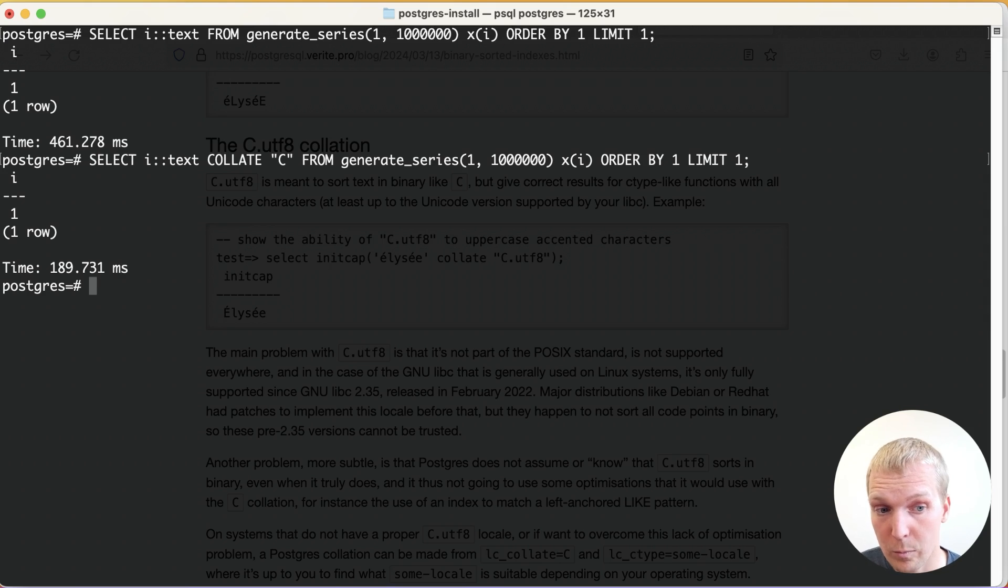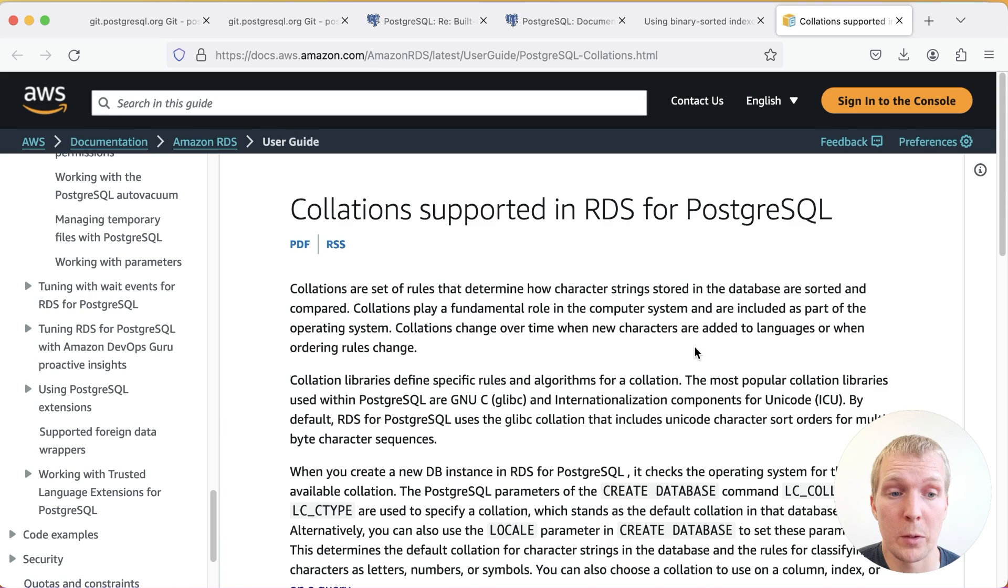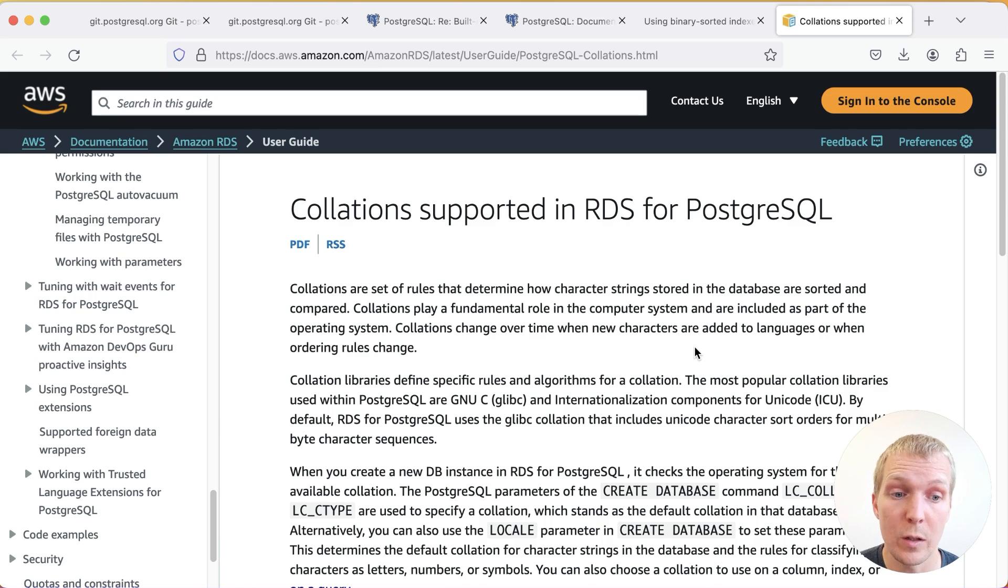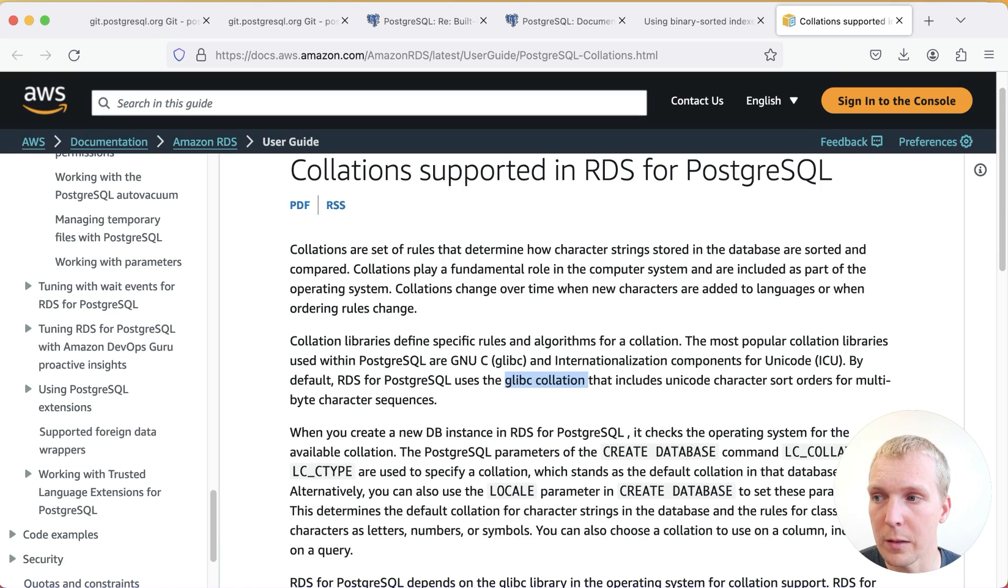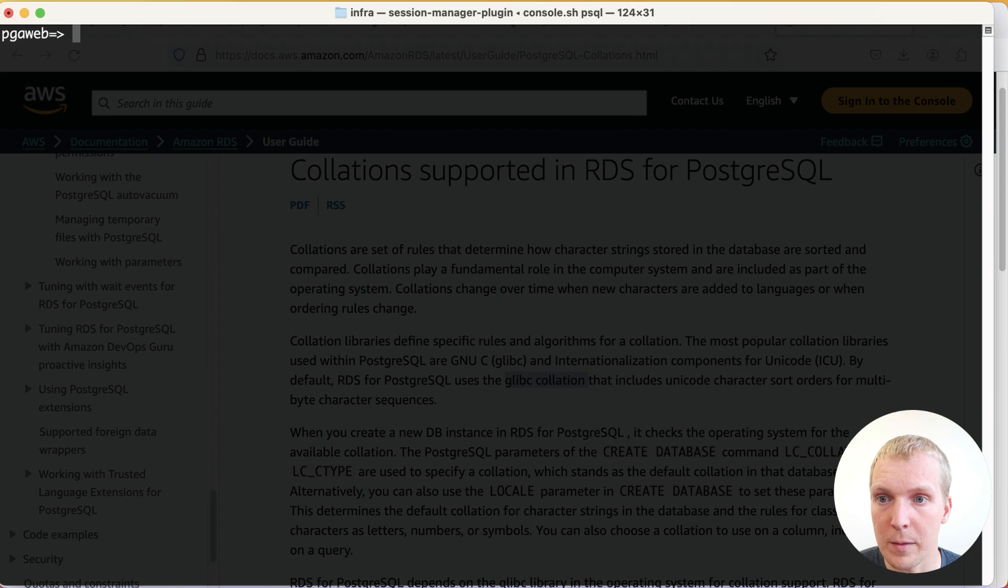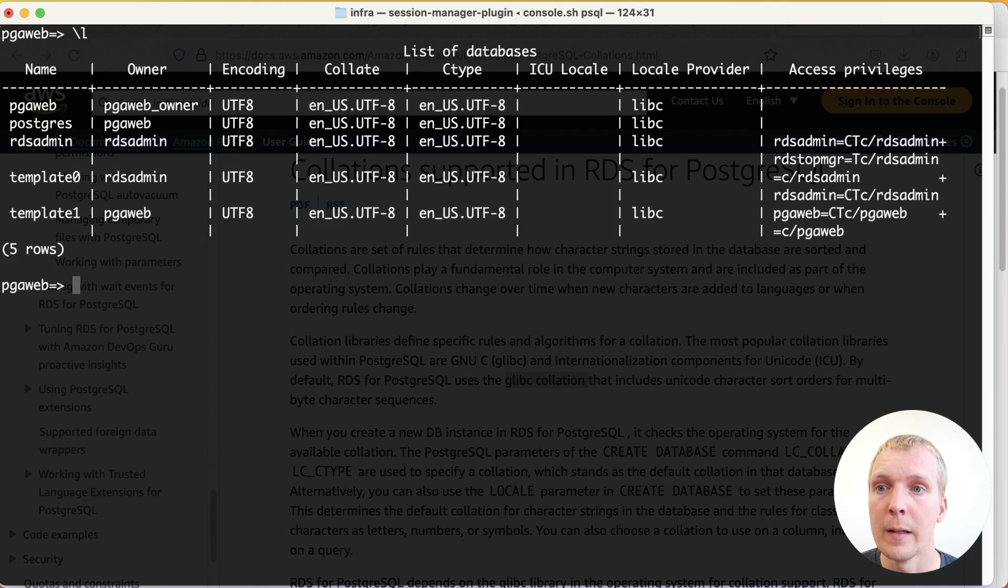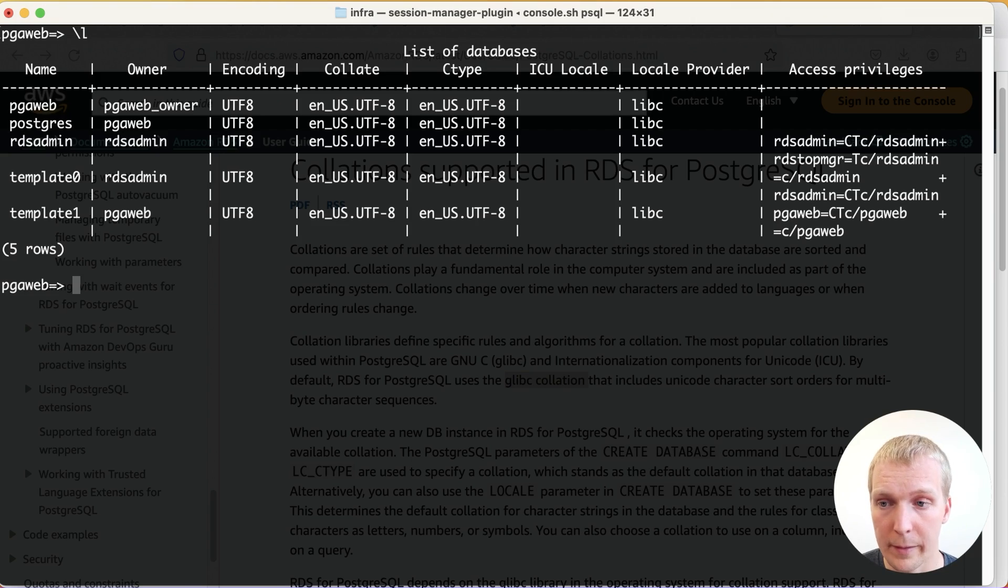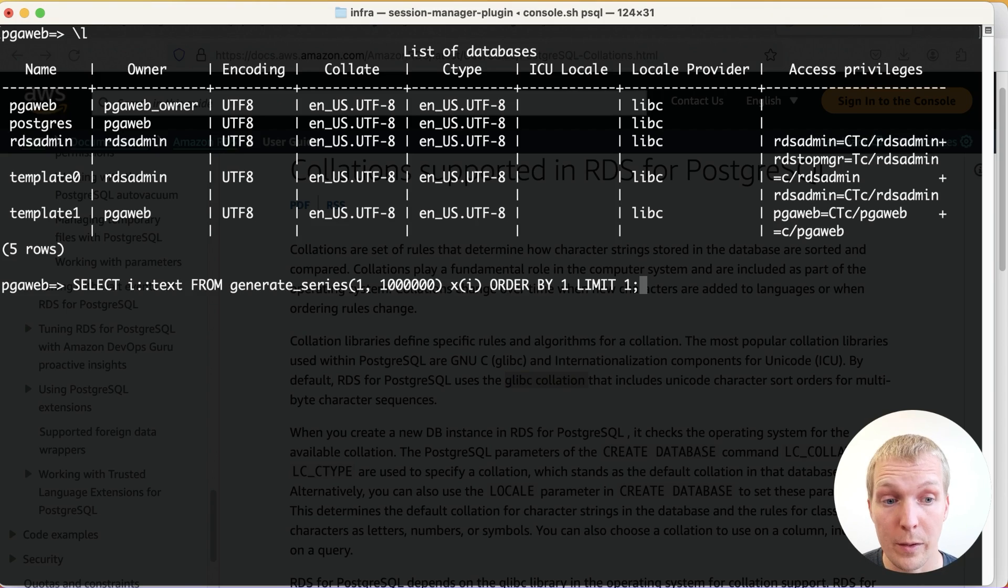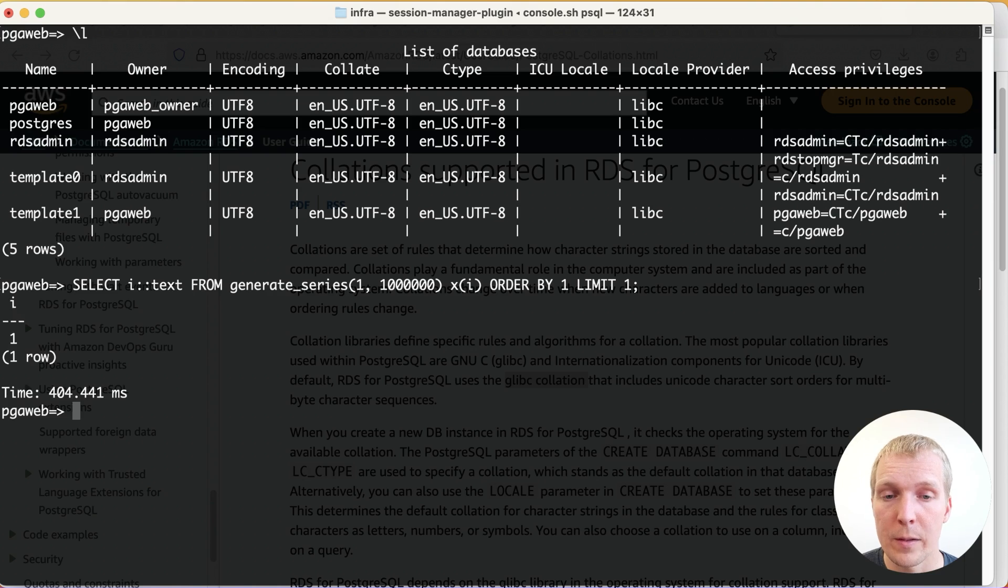Now, one last note, you might wonder, do I need to worry about this because you're using a database as a service provider like Amazon RDS? Do you even need to worry about this stuff? And the answer is yes, you do. If I look at an RDS database here that I have just running, this RDS database by default will have the en_US.UTF-8 locale. Now if I want to run the test that I ran locally, you can see that right now this runs in 400 milliseconds.